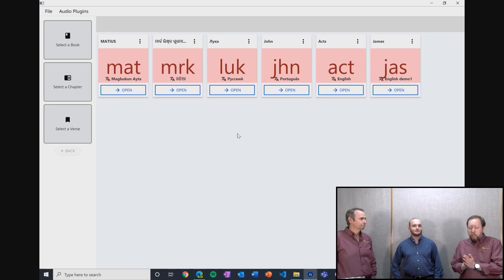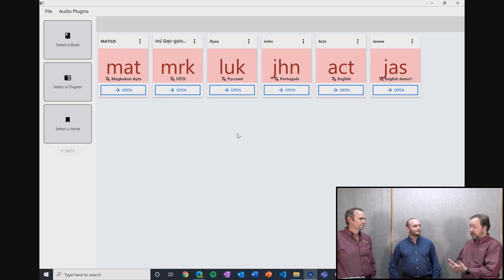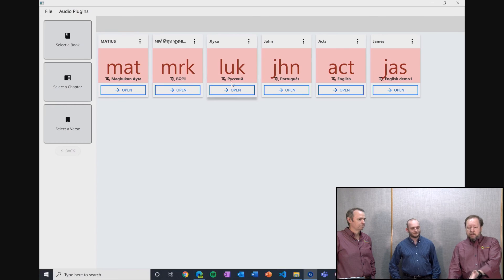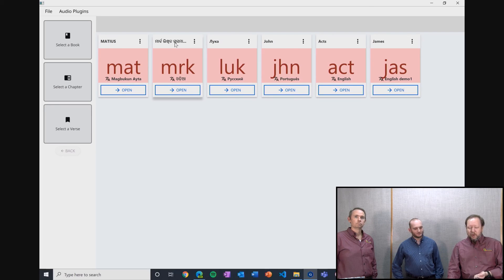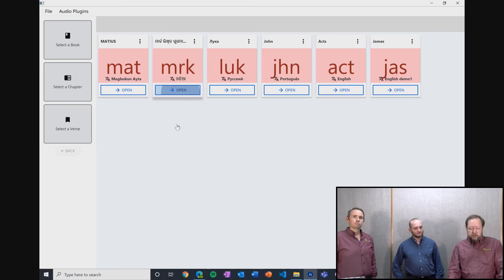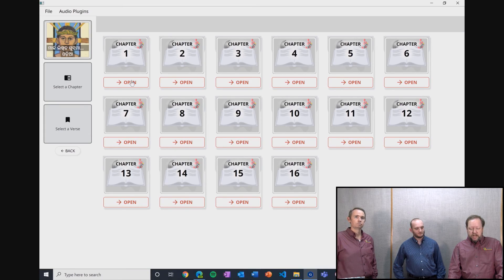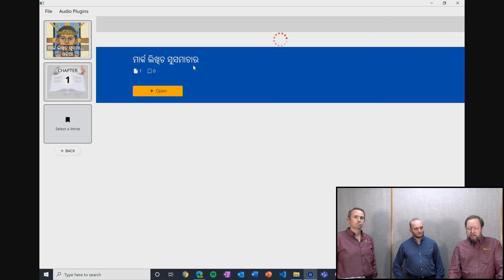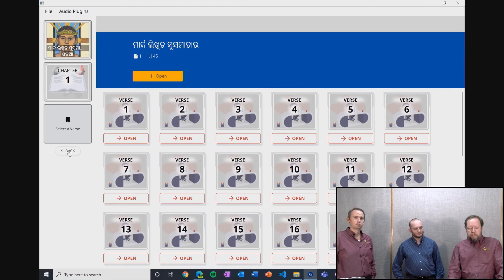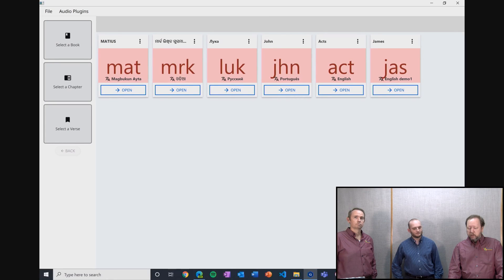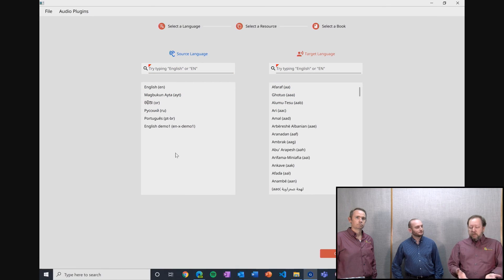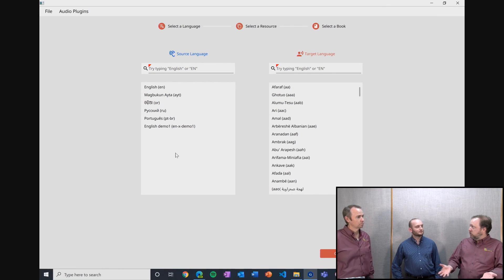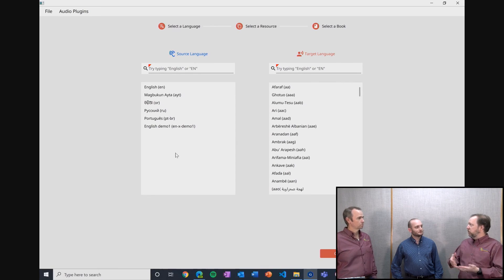I wanted to show one other thing I mentioned yesterday. I've got a number of projects in scripts that are non-Roman — they look much different, but you can see they're rendering here correctly. What happens when I don't see what I'm looking for? If I was to start a new project, I have a number of languages installed today — I taught Orature how to understand the Bible in various ULBs. But when you install it fresh, it only has English. So if I want to add something, I'm going to go to Bible in Every Language.